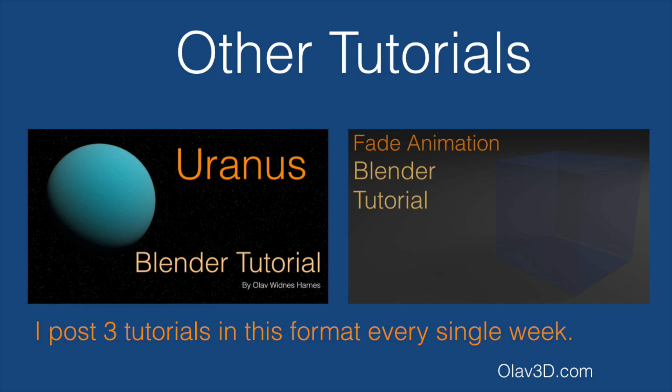That's all for this tutorial. If you want to see more tutorials in this format, just go to my channel. I post three tutorials every single week. Thanks for watching.